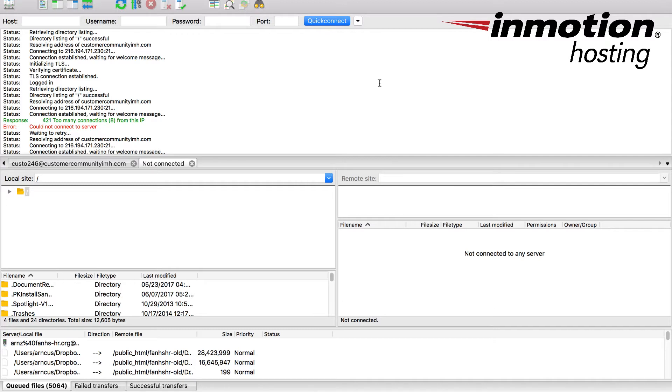So it basically is telling you that there are too many connections or active connections, or maybe even idle connections that are connected to the server through FTP, and it's preventing you from connecting with a ninth connection to the server.